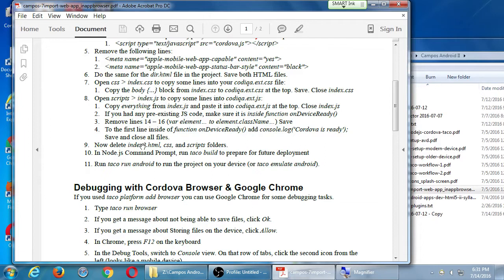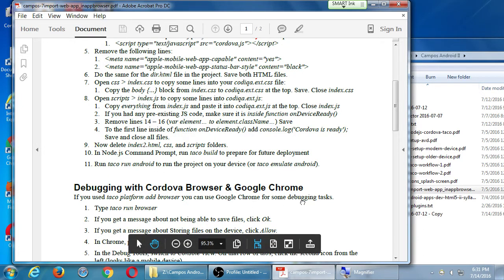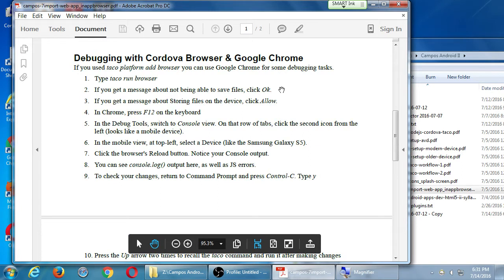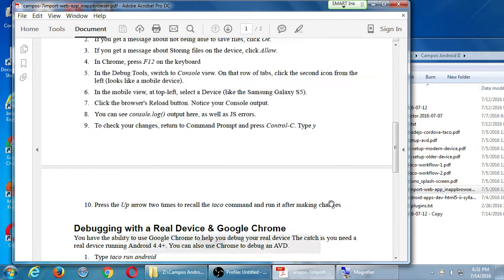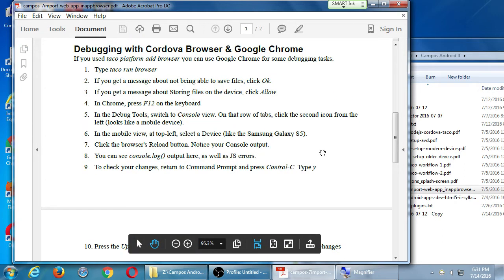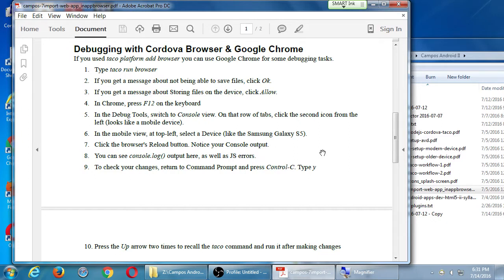One thing we need to get used to is how do we debug this when writing more advanced code. We'll look at two sections: debugging with Cordova browser and debugging with a real device and Google Chrome. I like both methods because one may be faster. Taco run Android might take 10 to 30 seconds each time, whereas running the browser might load in two seconds — not a perfect representation, but something to work and debug with.